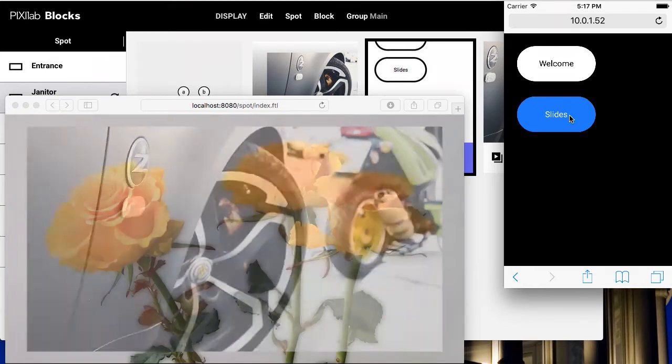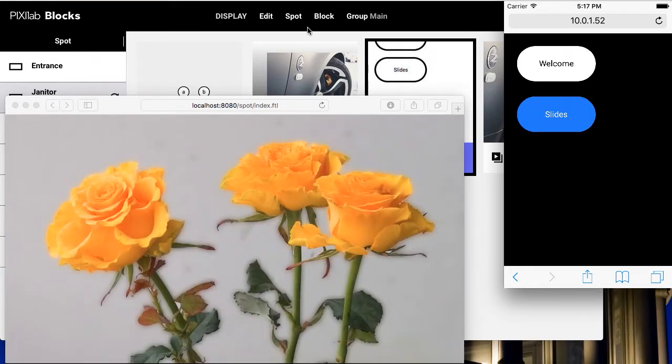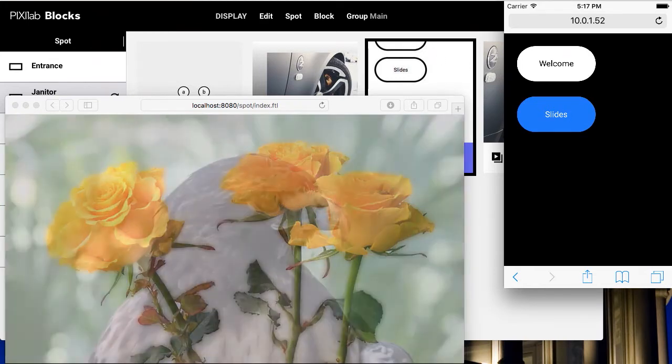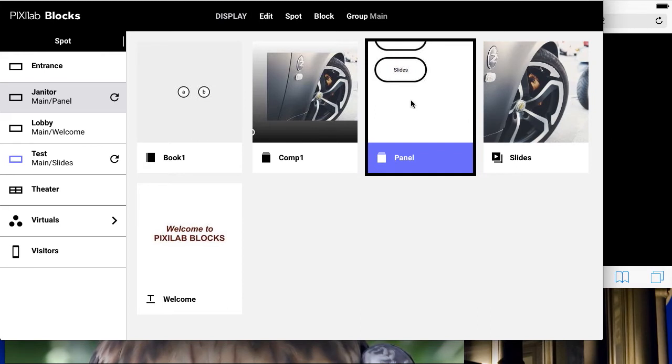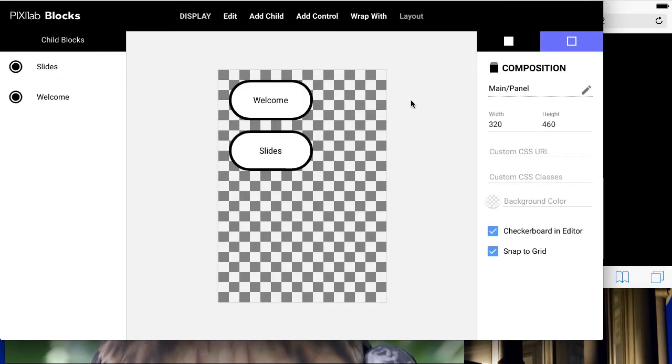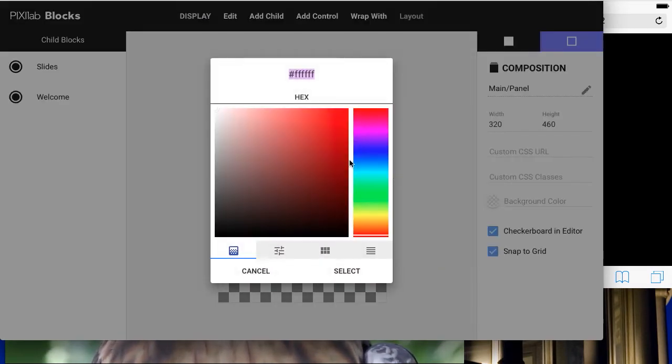If there is audio in any of the blocks being played, you may also want to control the volume level of the display spot. Let's add a slider for this purpose.